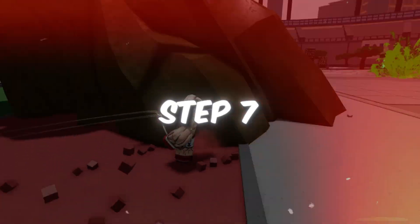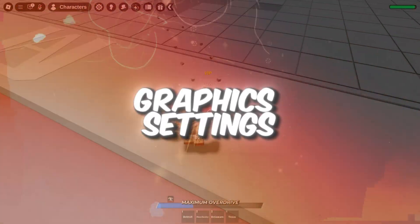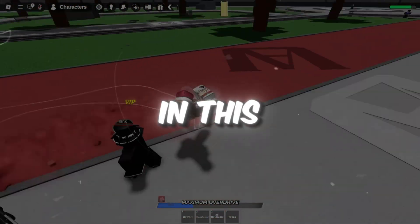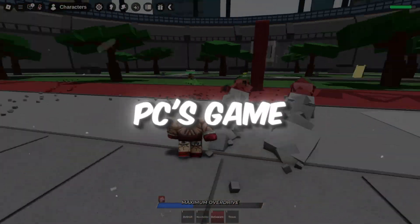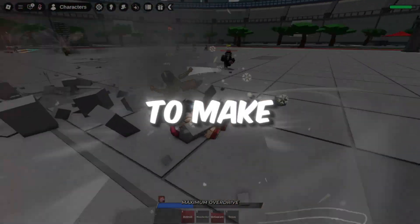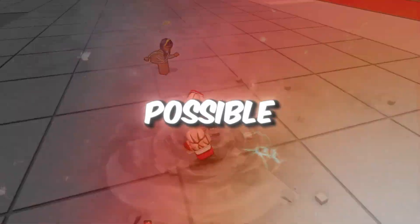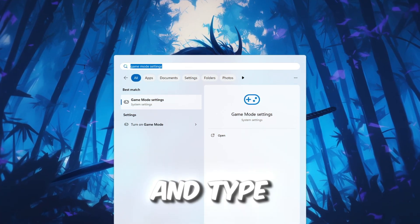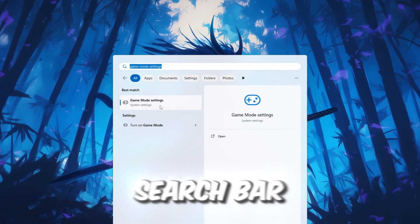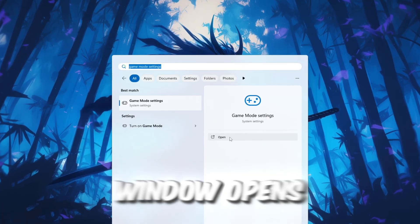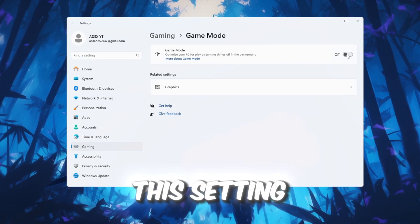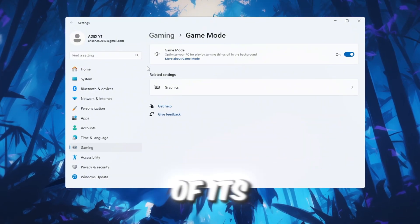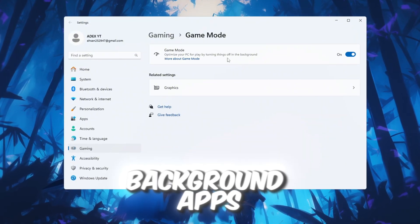Step 7: Optimize Game Mode and Graphic Settings for Roblox. In this final step, we will optimize your PC's Game Mode and Graphic Settings to make sure Roblox runs as smoothly as possible. First, open Windows Settings and type Game Mode into the search bar. When the Game Mode window opens, turn Game Mode on. This setting makes sure your PC focuses more of its power on running Roblox instead of background apps.